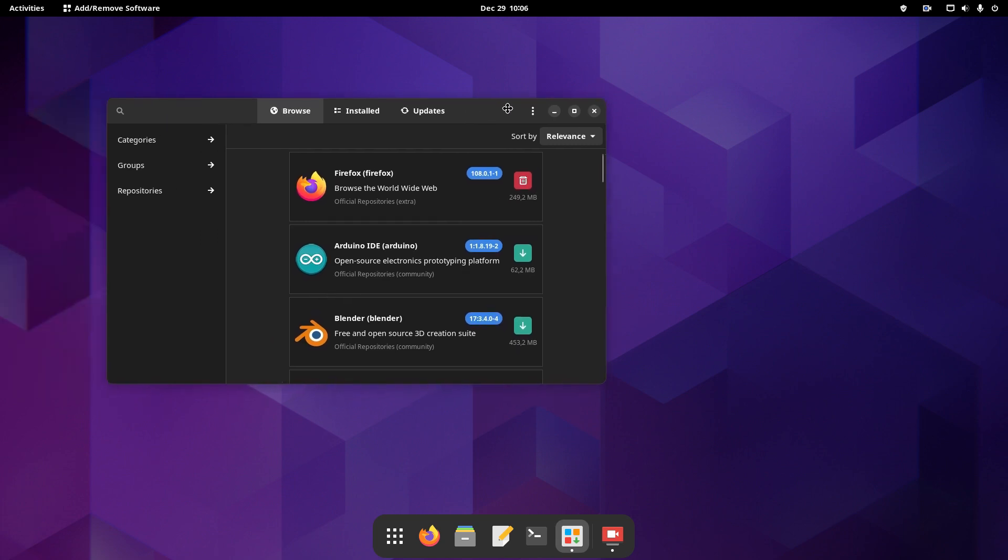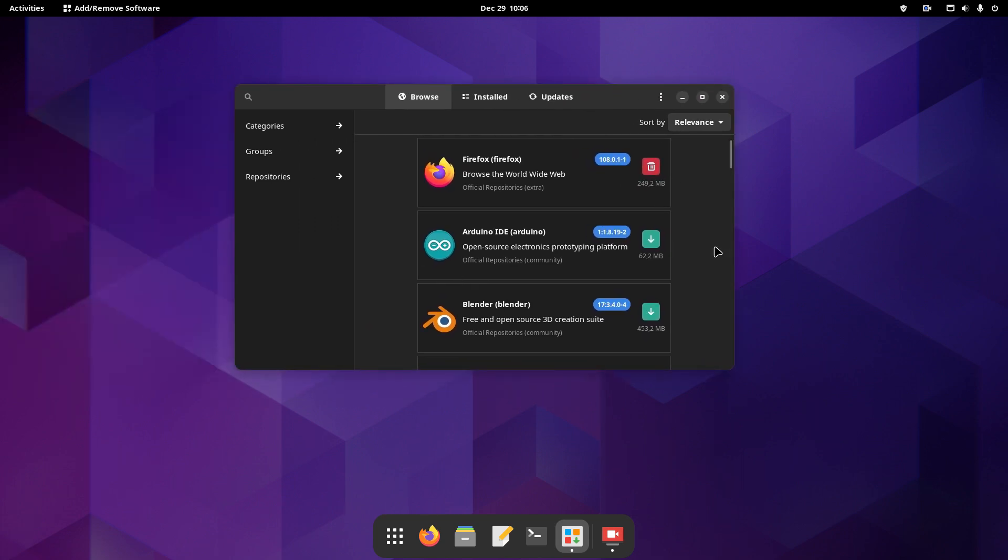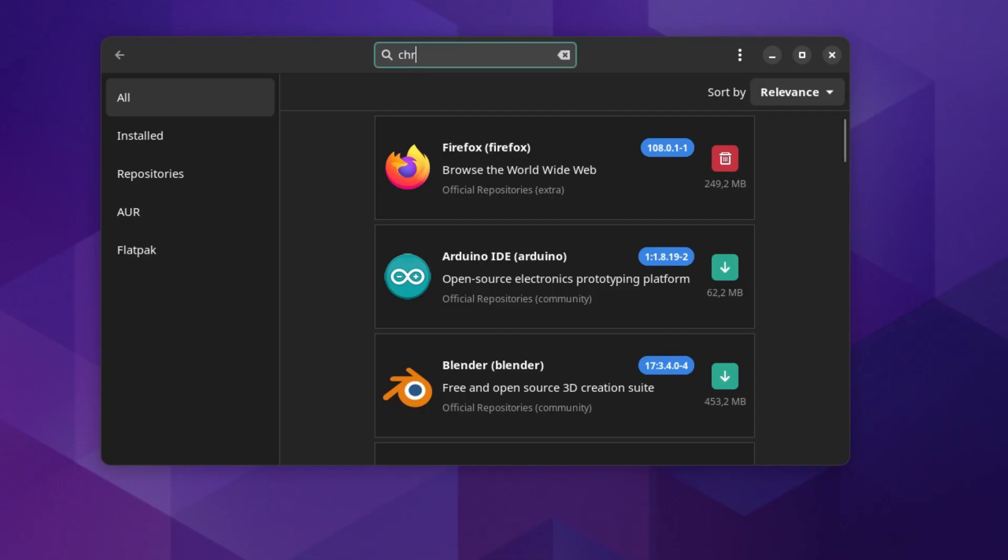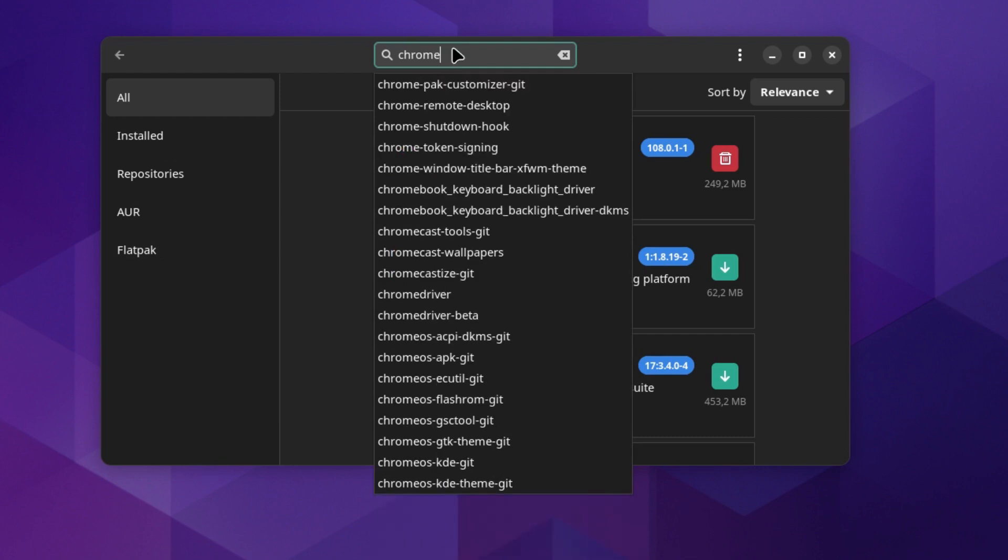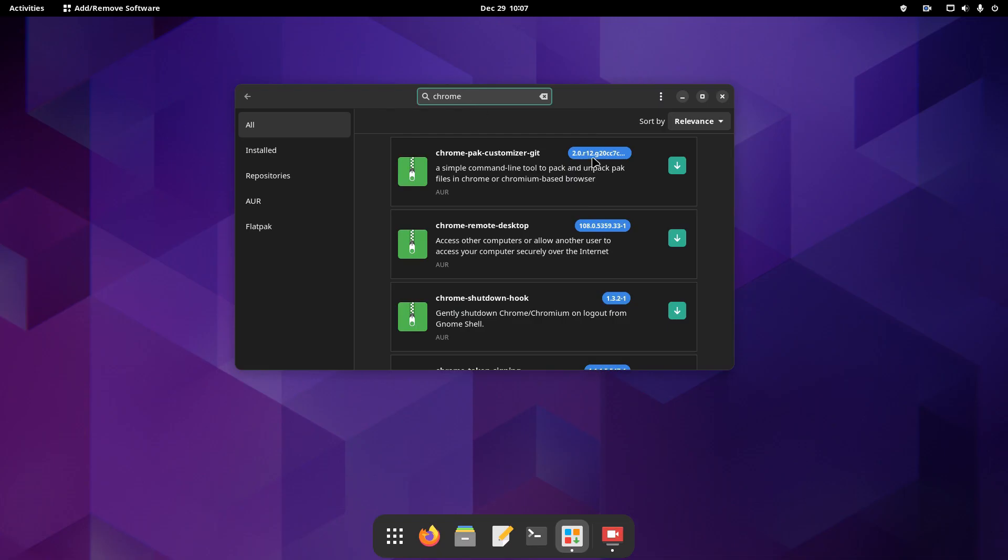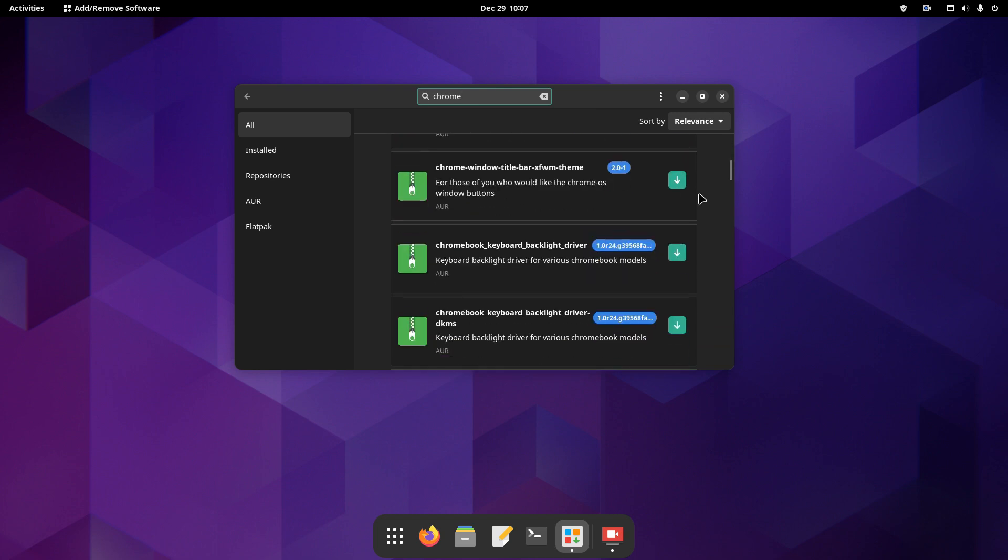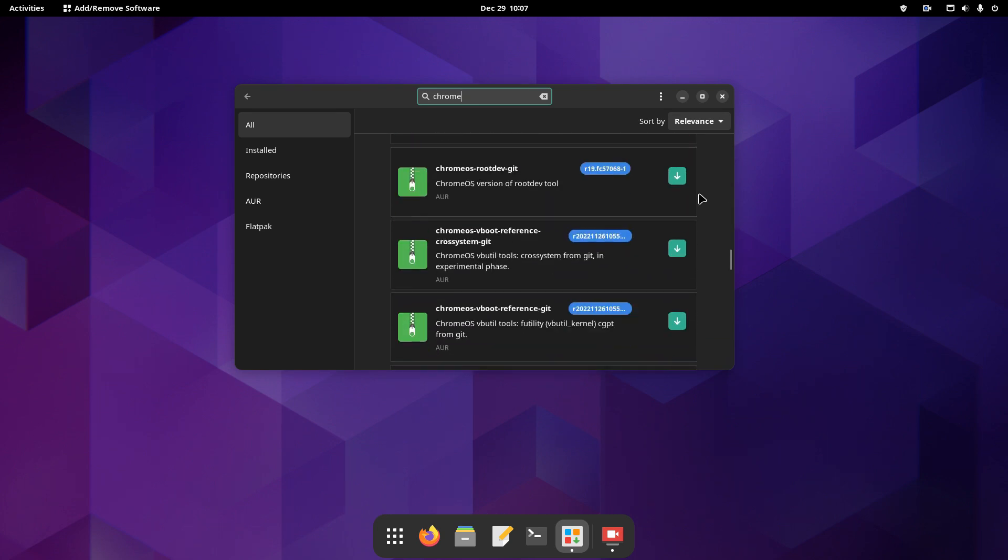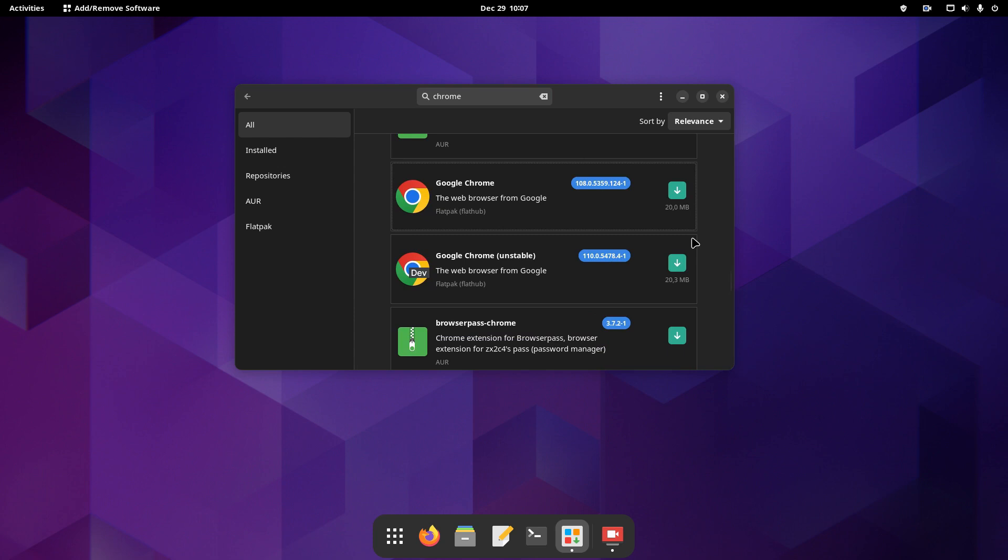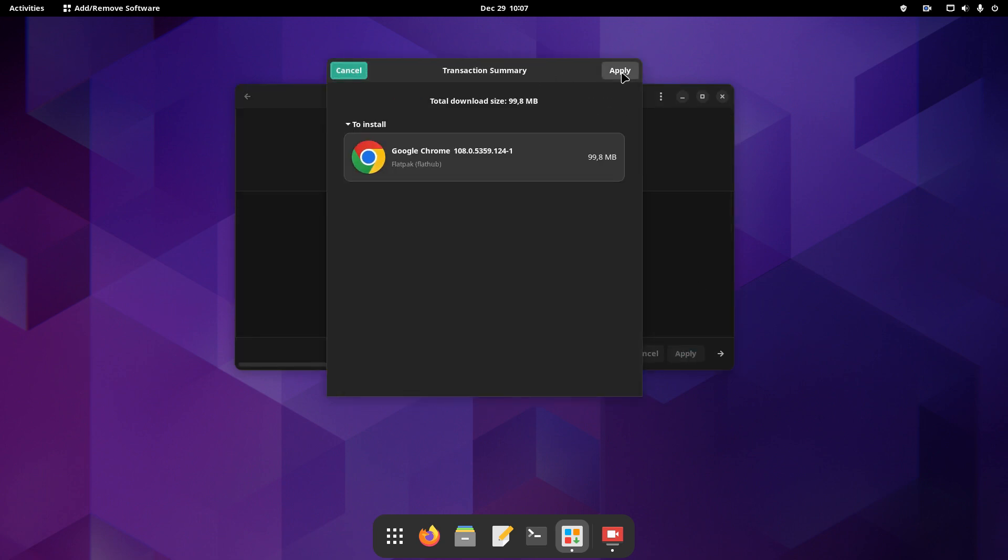For the video, we'll look for the Chrome web browser. Select the app among all those offered in the search results and click to install it.